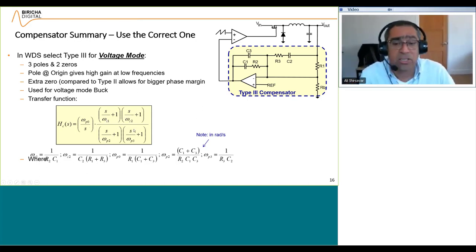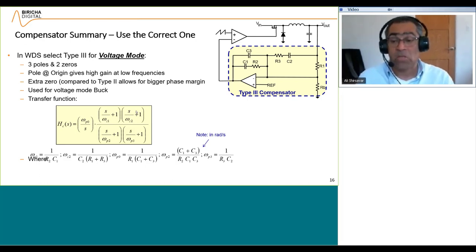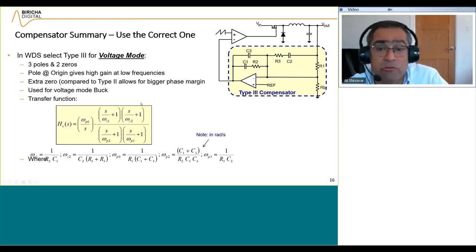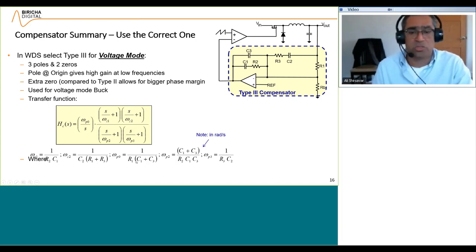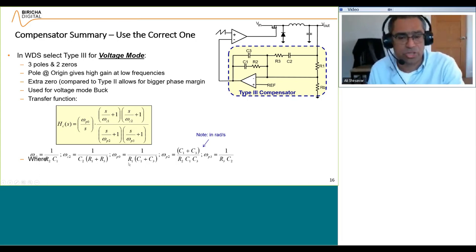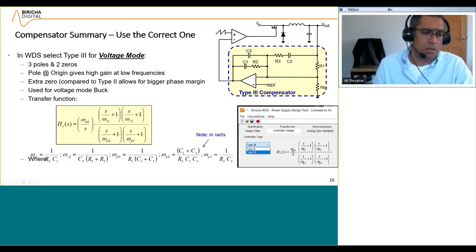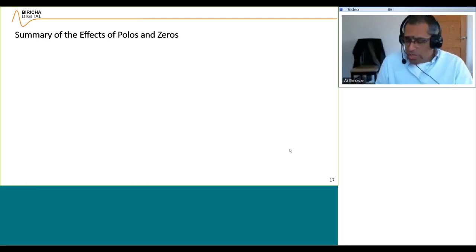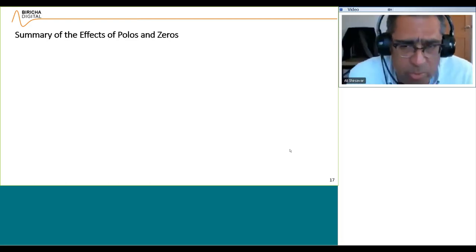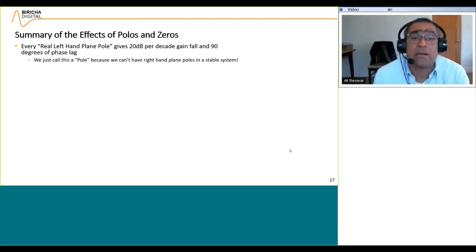A type 3 compensator is similar to type 2 but has two zeros and two poles. With two zeros you can give yourself up to 180 degrees of phase boost, which is useful for voltage mode power supplies with a lot of phase loss. You place your poles and zeros, then calculate the component values. In WDS, you simply select from the dropdown and WDS calculates everything for you.